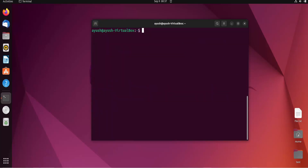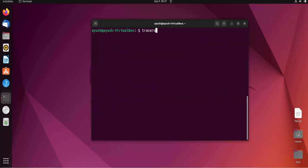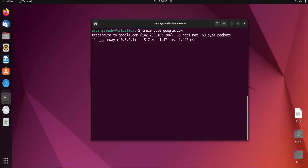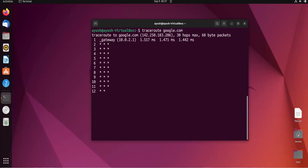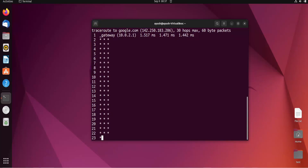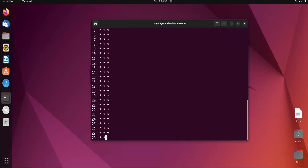I have cleared the screen. Running traceroute google.com — here you can see the first hop is 10.0.2.1, which is basically the gateway address, the first address to which my PC is getting connected. The times shown indicate whether we are getting a response or not from each hop.